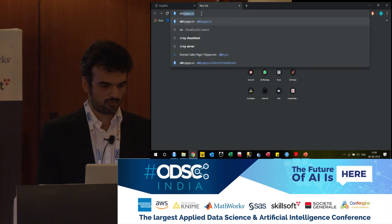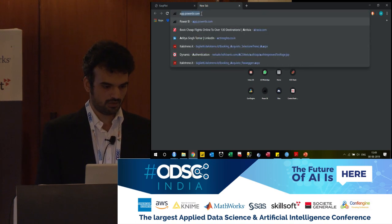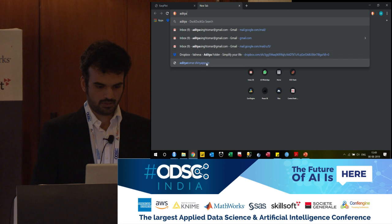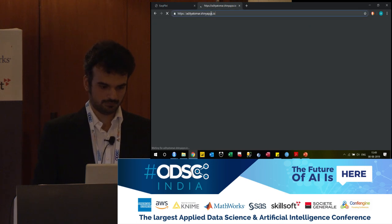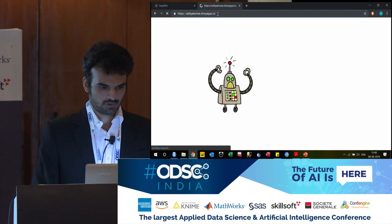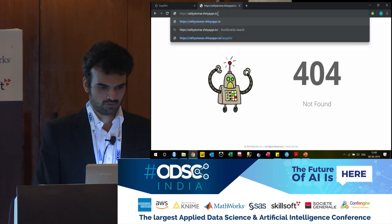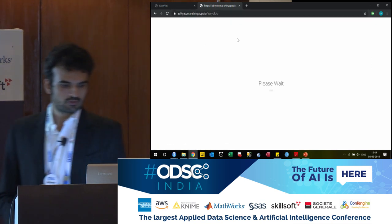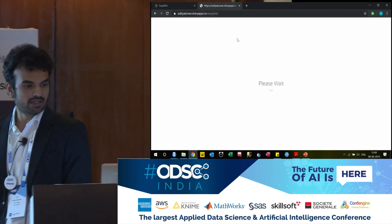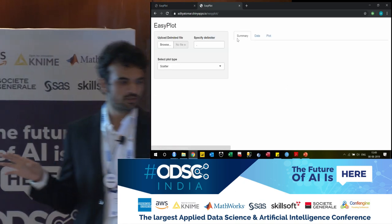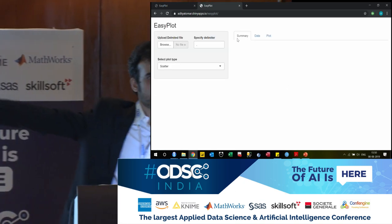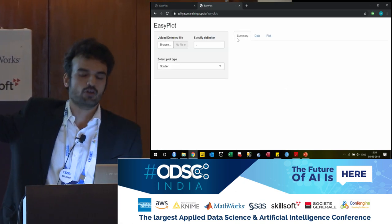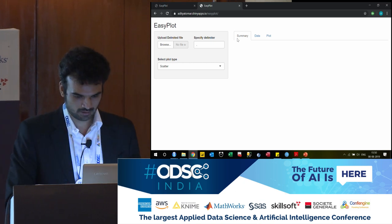Now that I have made it live, it will run here as well. There is the link which you can go to and use. It is live — you can go explore, and we will make the code live as well.